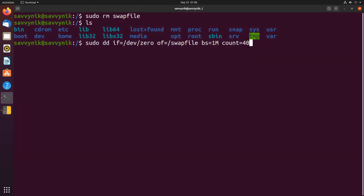I'm going to put 4096 here and the last thing I want to add just so we can tell the status of our dd command, I can type in status=progress and that will just give us a little bit of a readout letting us know how far dd is in the progress.